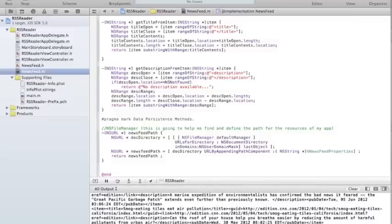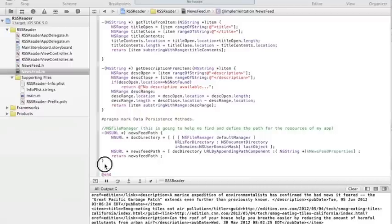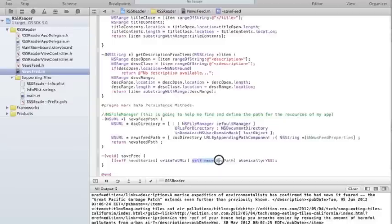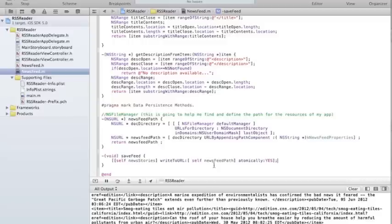Once I have that path, I want to save the feed. It's basically the newStories array, and I can write an array to a URL — that's a method that exists. The URL is going to be my path, and then you say atomically: yes. So you get the path and write the newStories array with all the dictionaries persisted as plists.